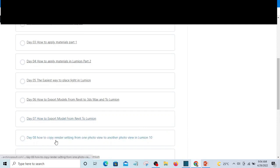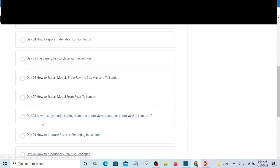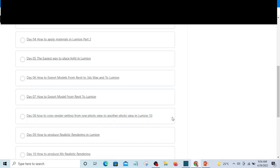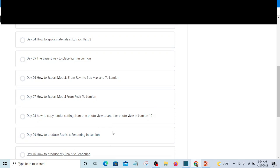On day eight, you're going to learn how to create render settings. For instance, if you want to copy one render setting from one photo view to another photo view, this method will show you how to do that.